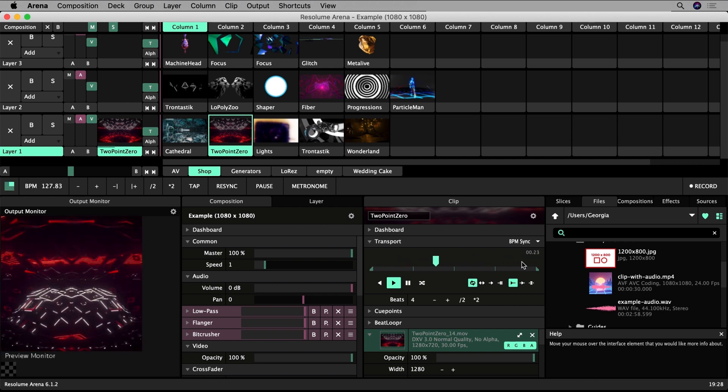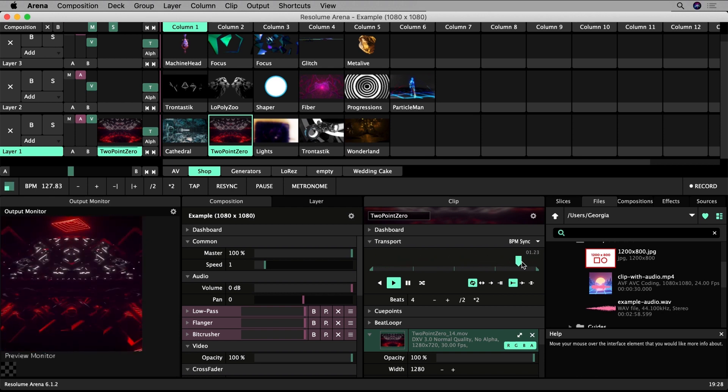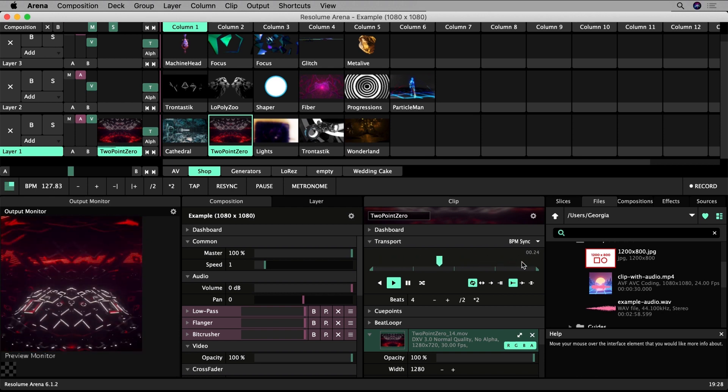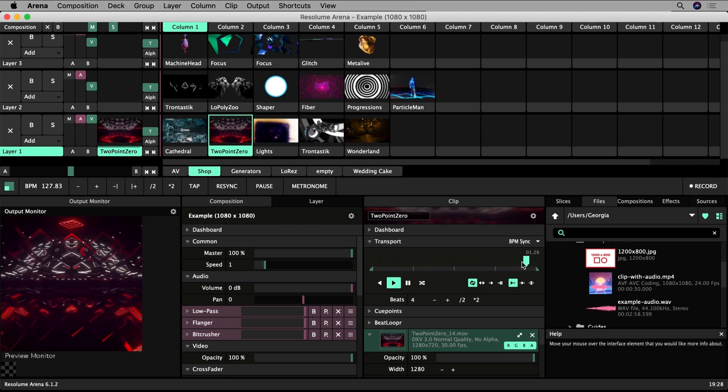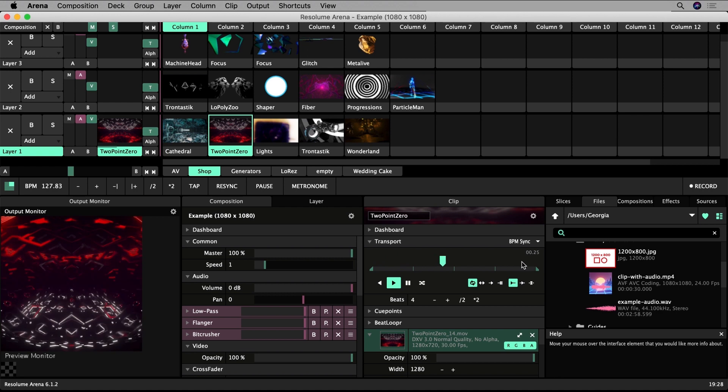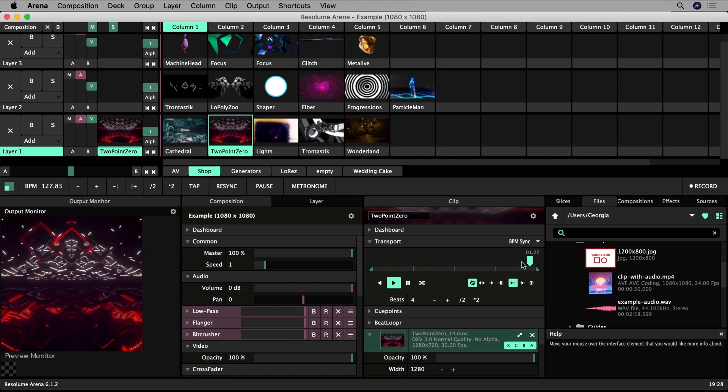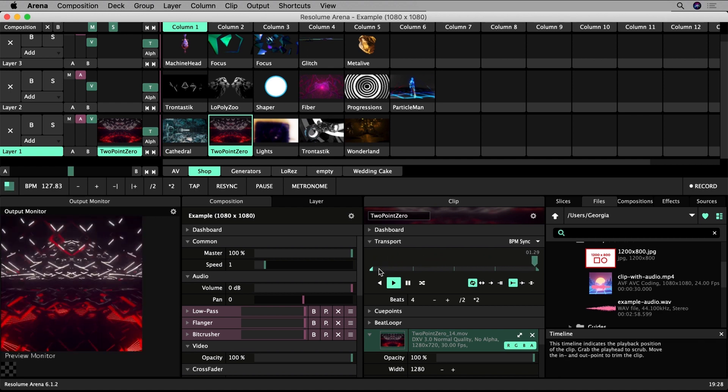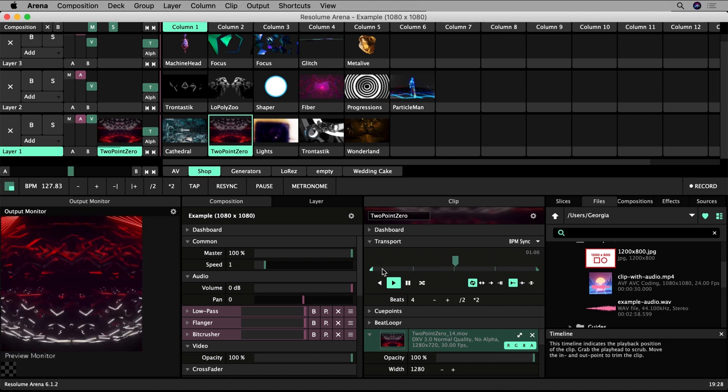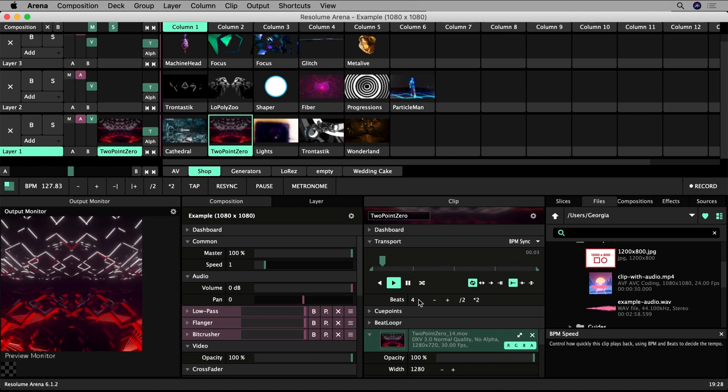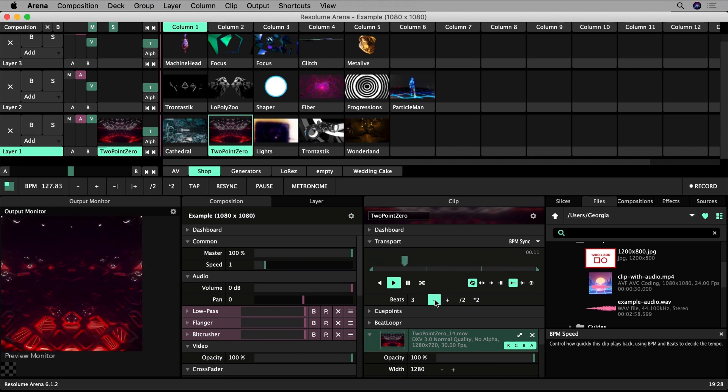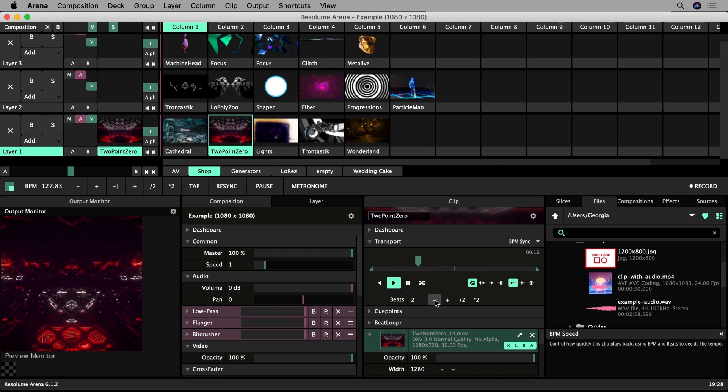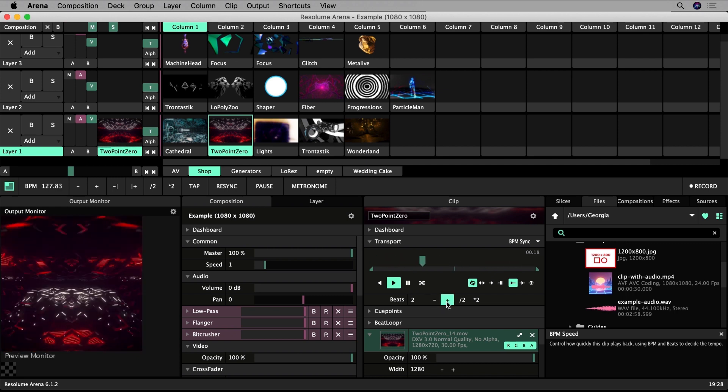My attempt wasn't bad. See how the clip starts again on beat one of the music. The beat parameters control the playback speed. We can change the number of beats it takes to play the whole clip.